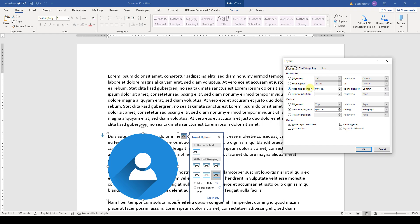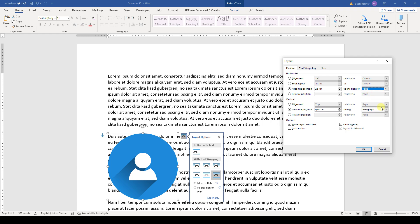And here in the positioning, we always choose either the page or the margin as a reference point. And in this example, I will choose the page. So I will select page here and also for the vertical positioning.